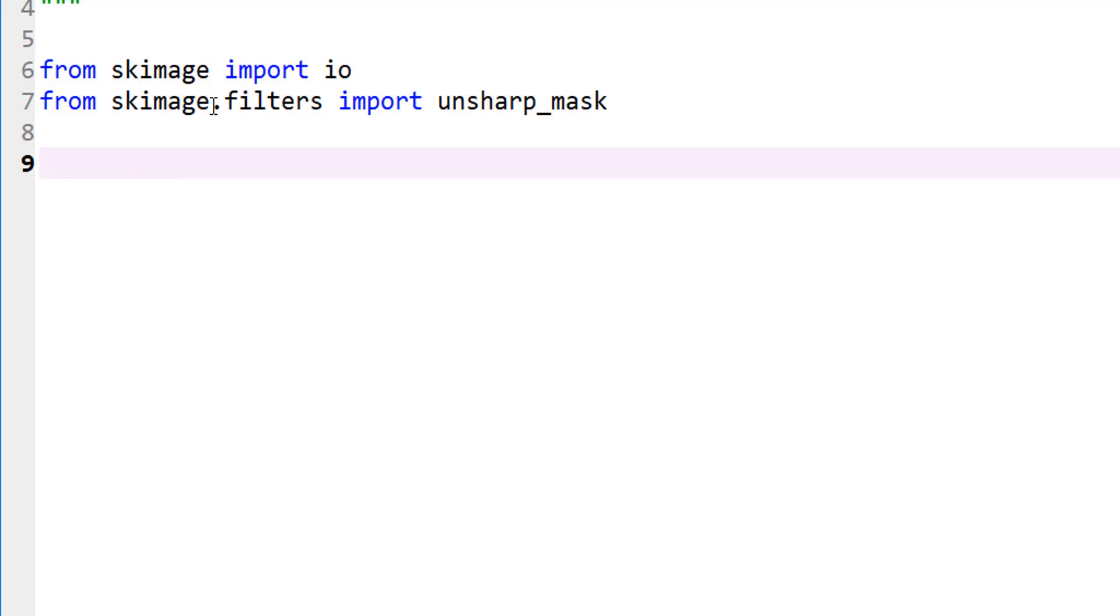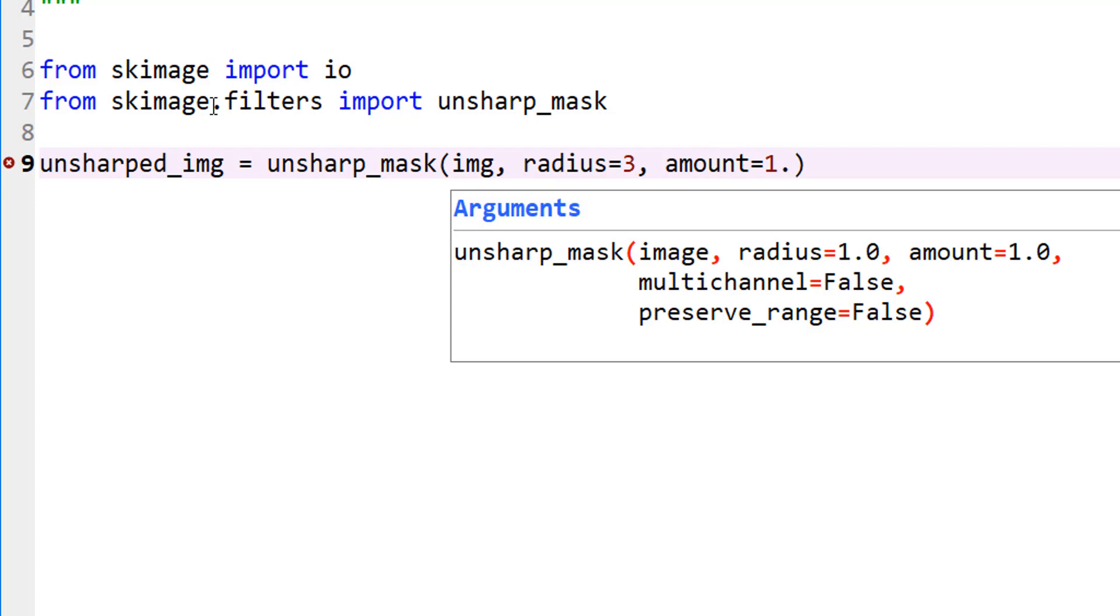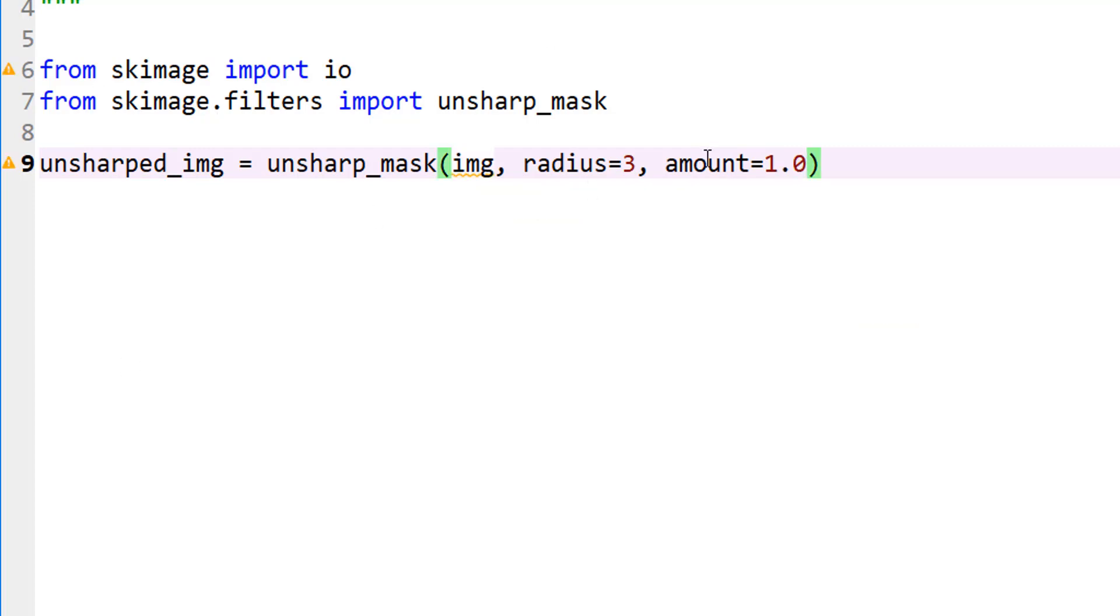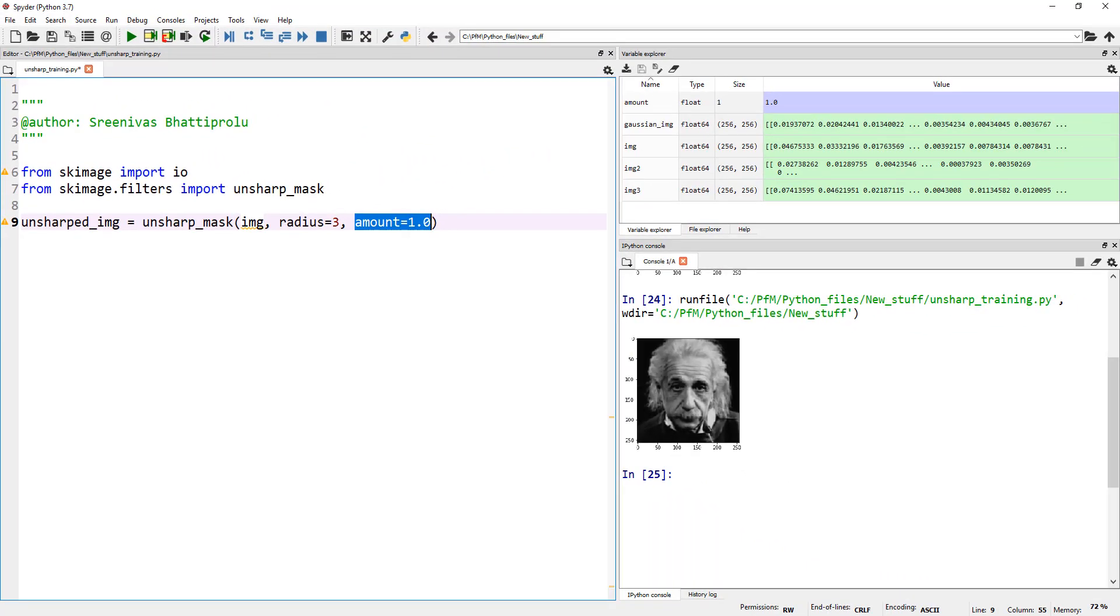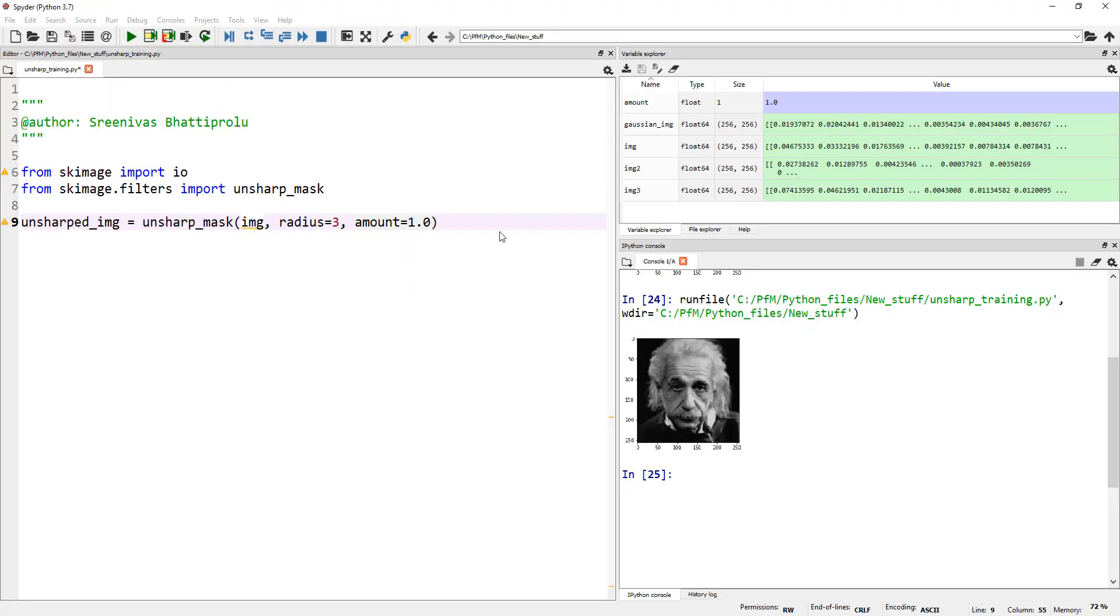Now, let's say my unsharpened image is unsharp_mask applied onto my original image, and you can provide a parameter called radius. I'm going to call this 3 for now, and then the amount equal to 1.0. Now, hopefully you understand what this amount is. This amount is the multiplication factor for that image that's a subtraction. So, this amount is the multiplication factor for the original minus blurred image.